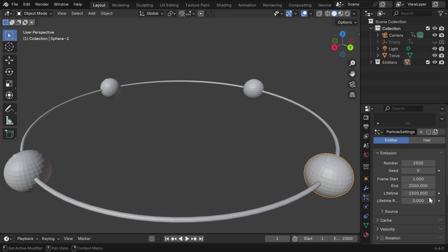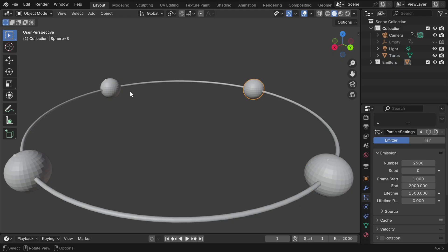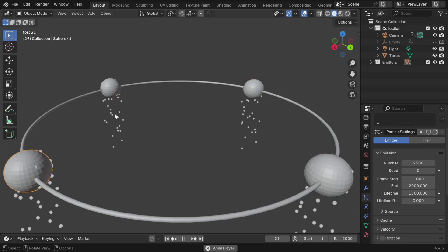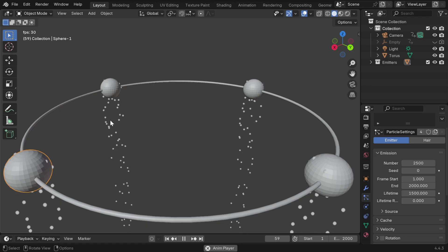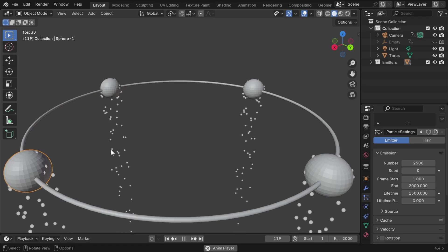So if you have a different length for your animation, you may need to customize these values as suitable. And this same particle system is also added to the other three spheres as well. So if we simply now play this animation, we'll see that the particles are falling down due to the gravity force.